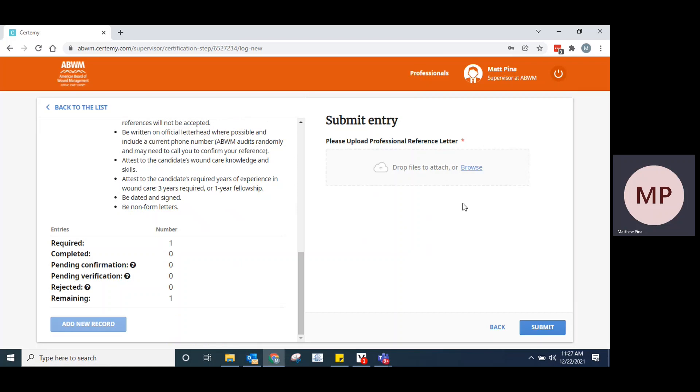Here, you're going to go ahead and upload the file that you wish to submit. This would be the letter that you have saved. It doesn't really matter what the format is. It can be a photograph of the physical letter that you have printed out. It can be a Word file, PDF, whatever the case may be.